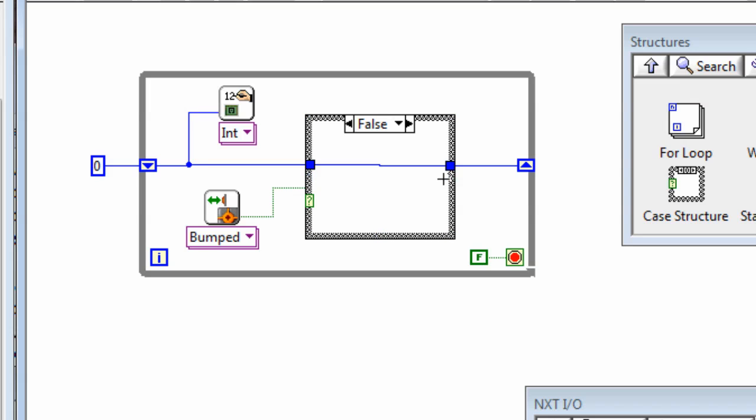For another game you could extend this idea by having another shift register carrying the number of lives remaining. So you could have a pair of shift registers going through the loop or even more. You could have one of these counting the score for each player in a 2 or more player game.